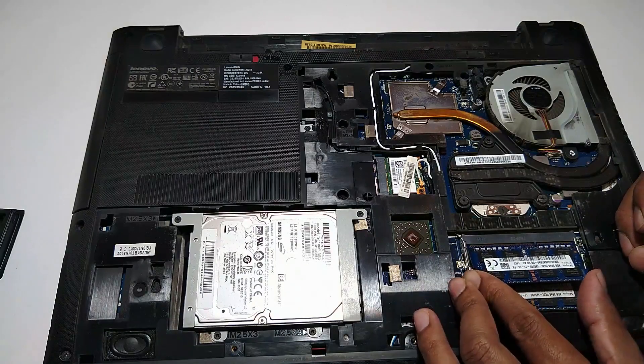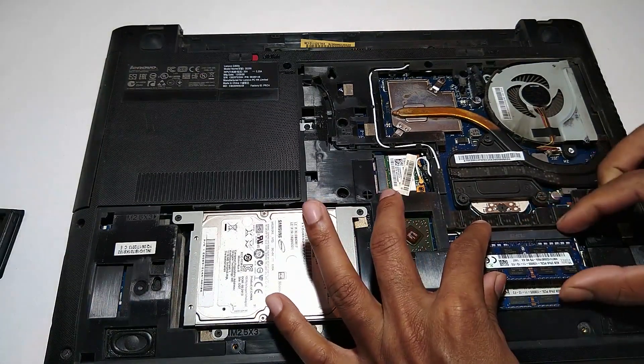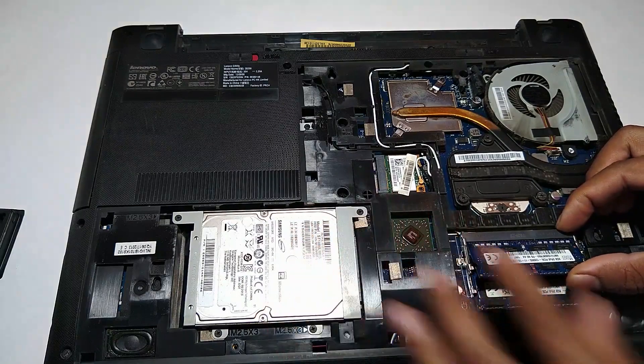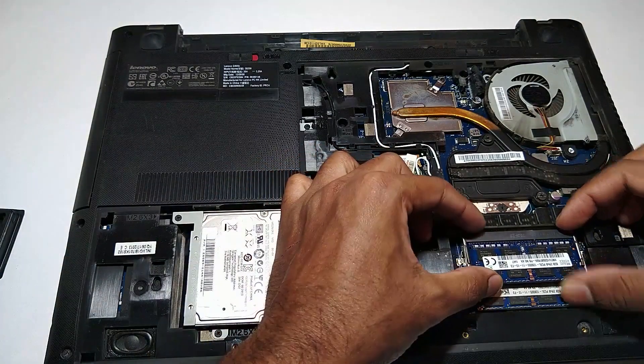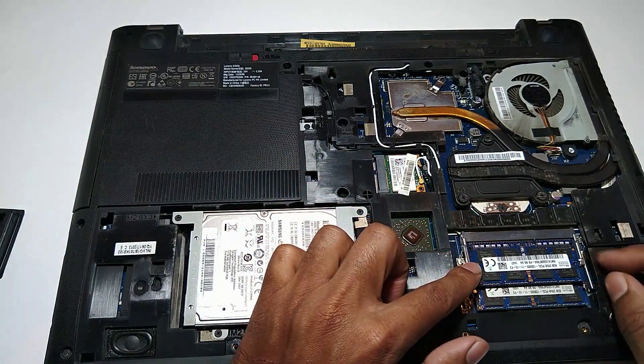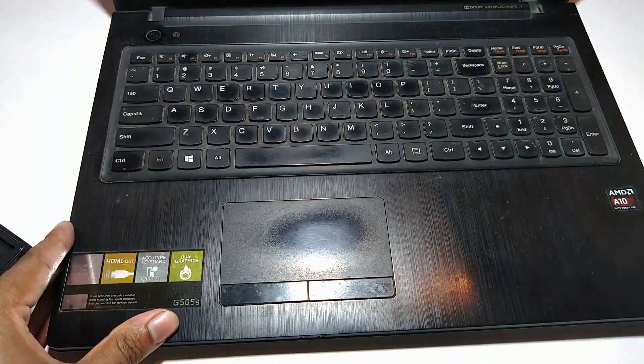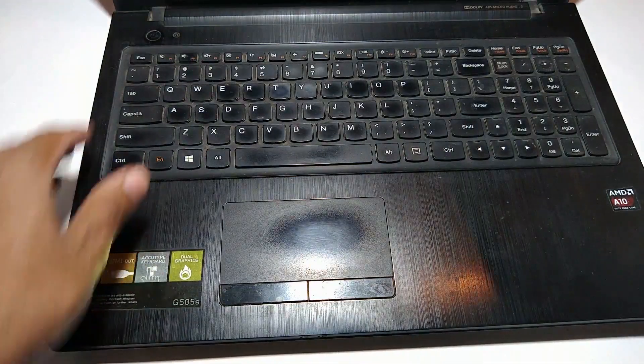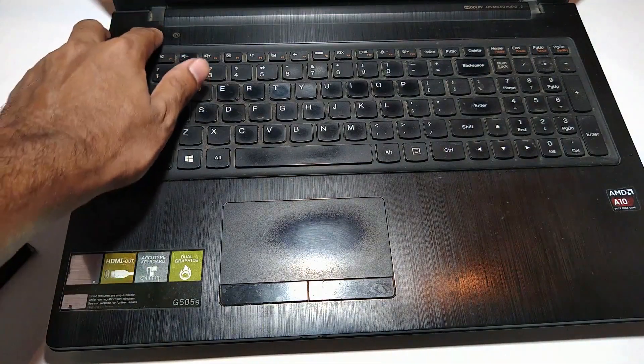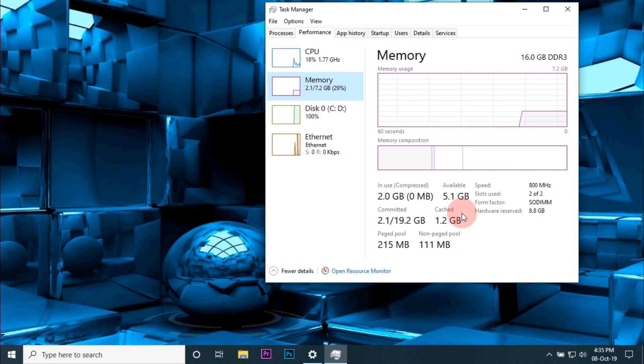After receiving the product, I installed it. After installation, I turned on the laptop and opened task manager to check if it was properly installed.